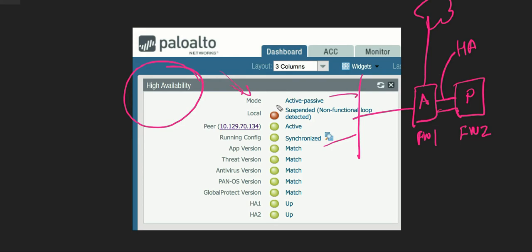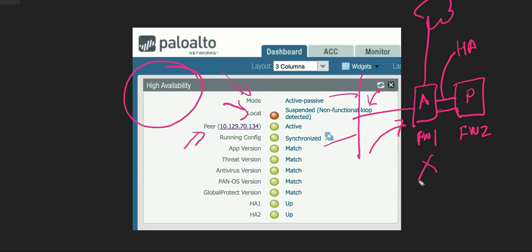The next information shown is local and peer. Local refers to the state of the firewall you are logged into. In this example, the admin logged into firewall one sees the local state as suspended because a non-functional loop was detected. The peer firewall has become active. So firewall one is suspended and not working, while firewall two has become active to maintain HA.